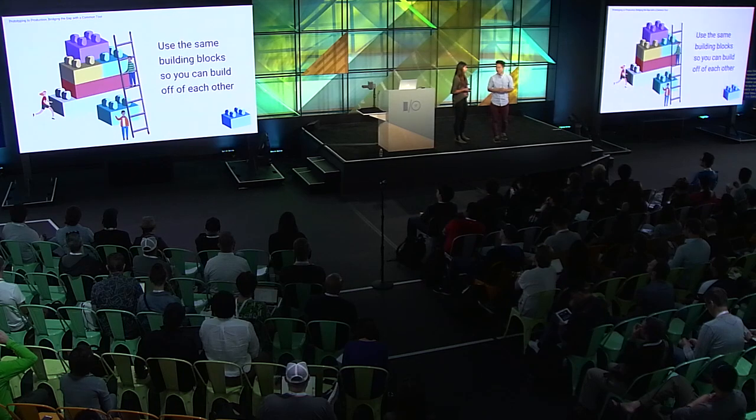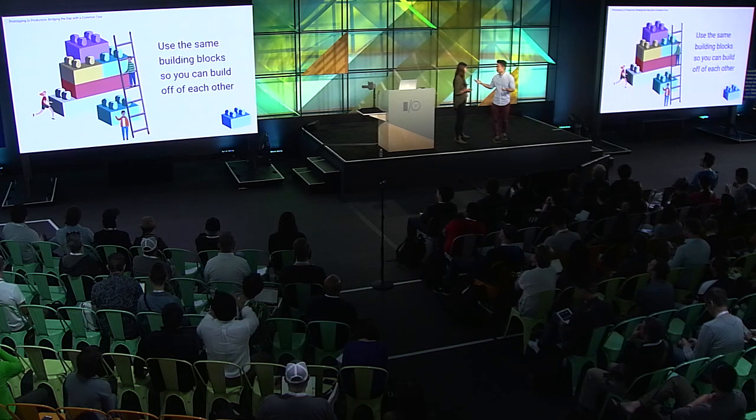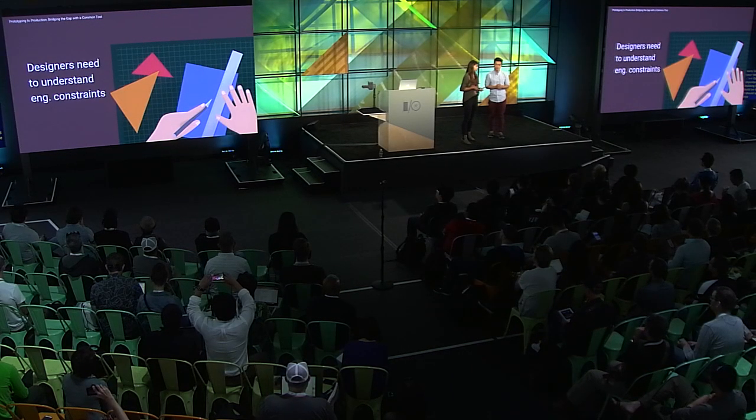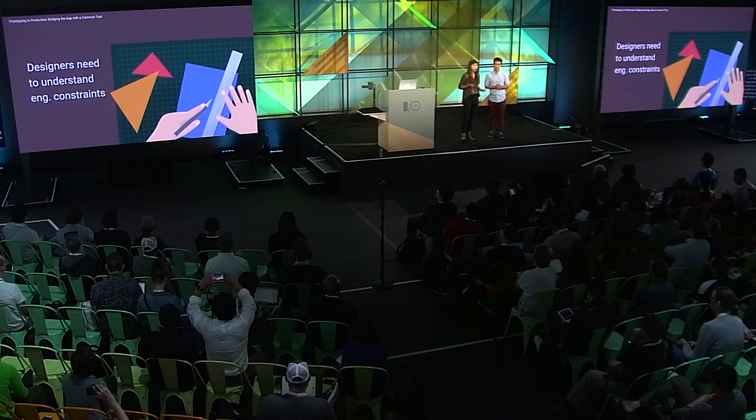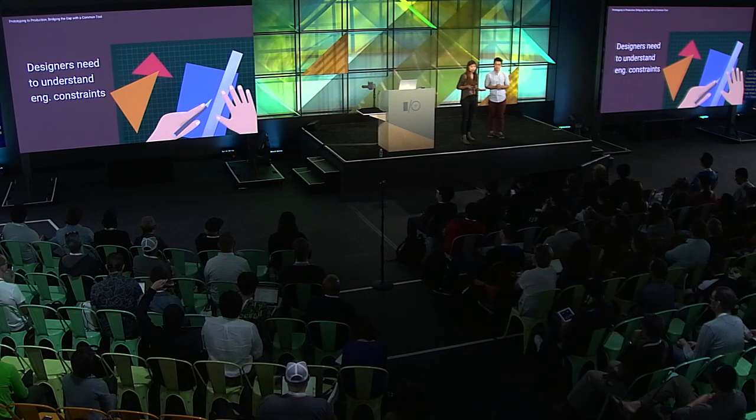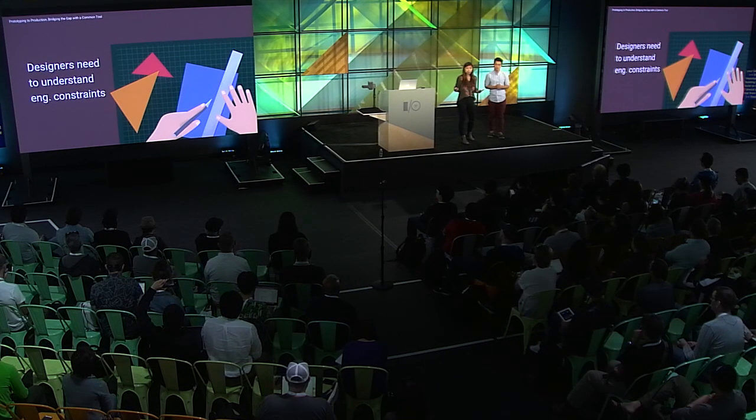And it's also important to establish the same building blocks early on so you can build on top of each other. So Fiona and I should agree what a card is and use that from that point on. Designers, you also need to understand technical constraints. We have to know what kind of information we have to work with, the data, the API information, as well as the technical limitations of the framework. In order for this, this helps us prevent us from creating fantasy blocks that we might become too attached to. All right. So we've talked about four different mindsets to bridge this gap. What about a hands-on method to improve this?